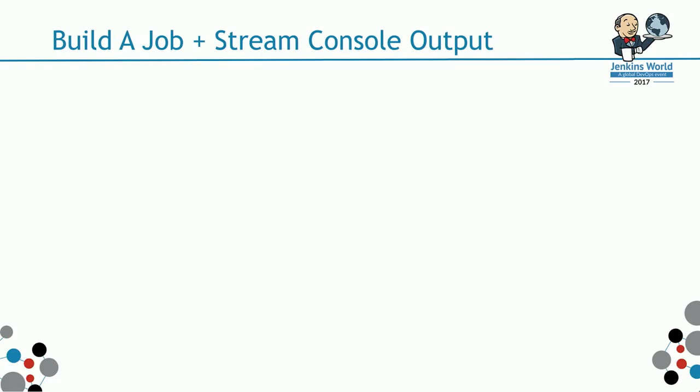Let's look a bit deeper on what happens when a build is executed and when the console output is streamed.